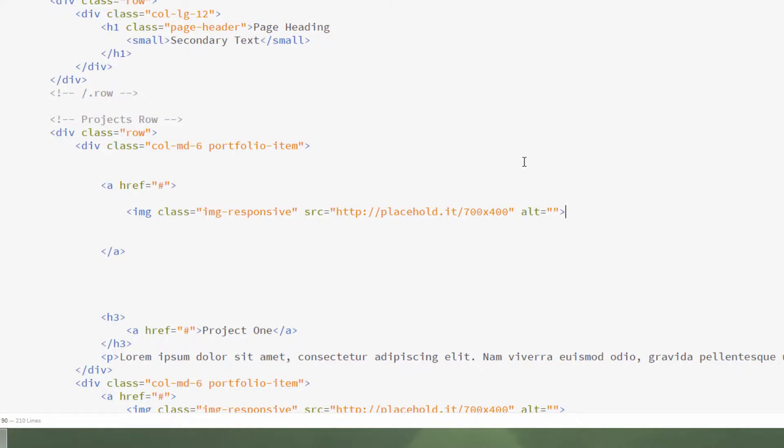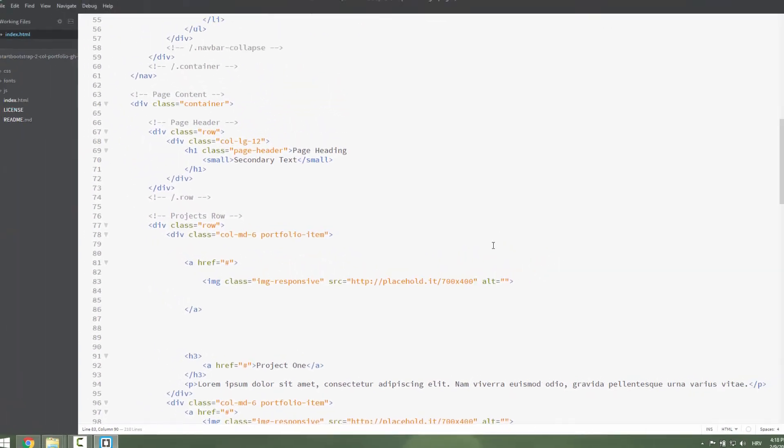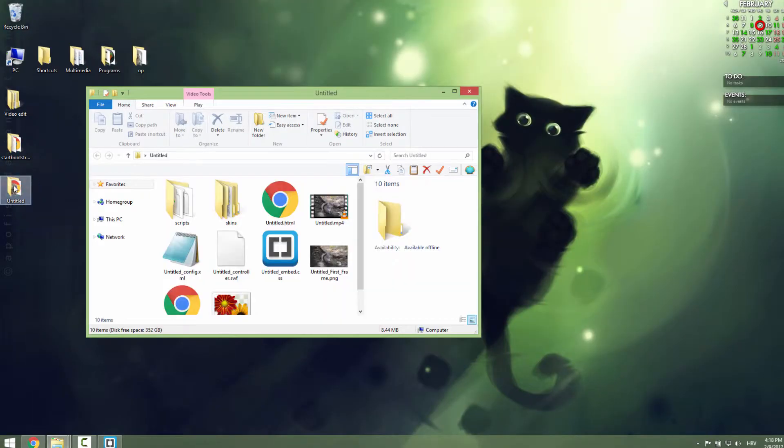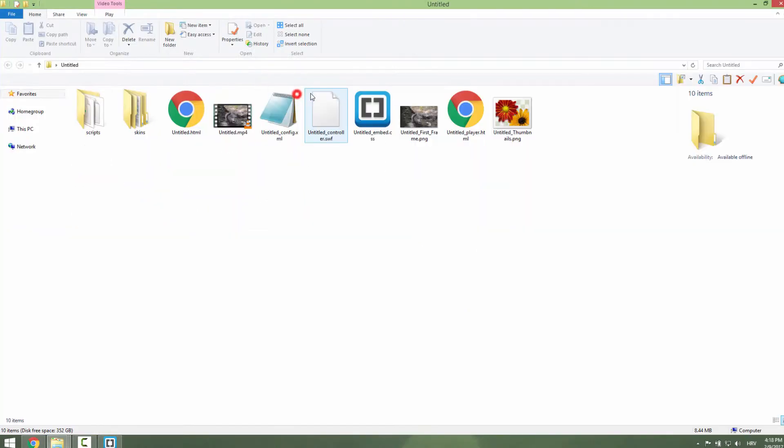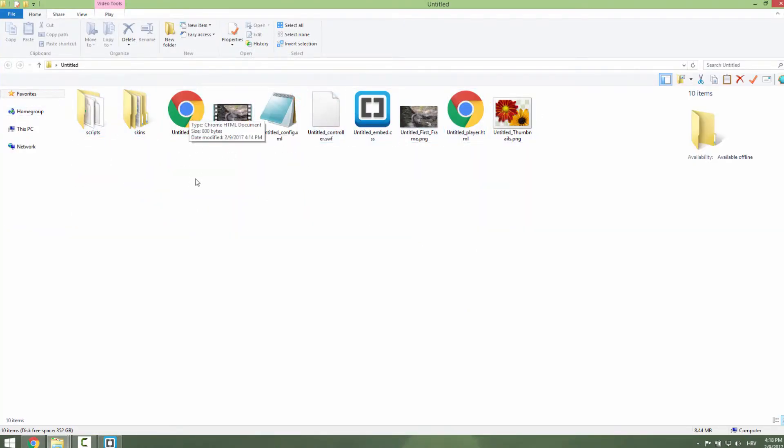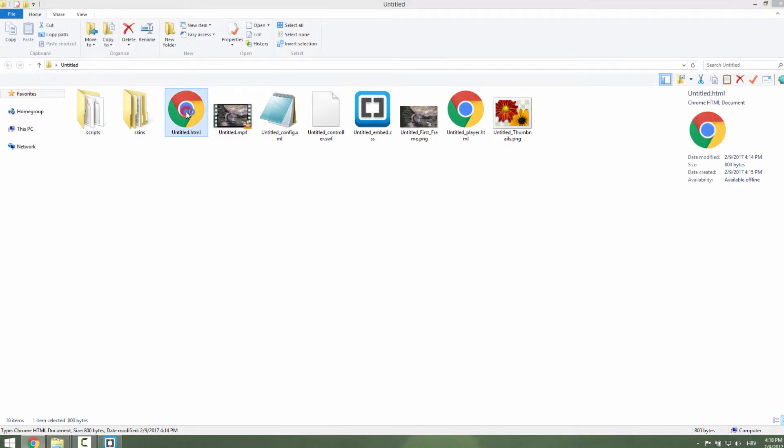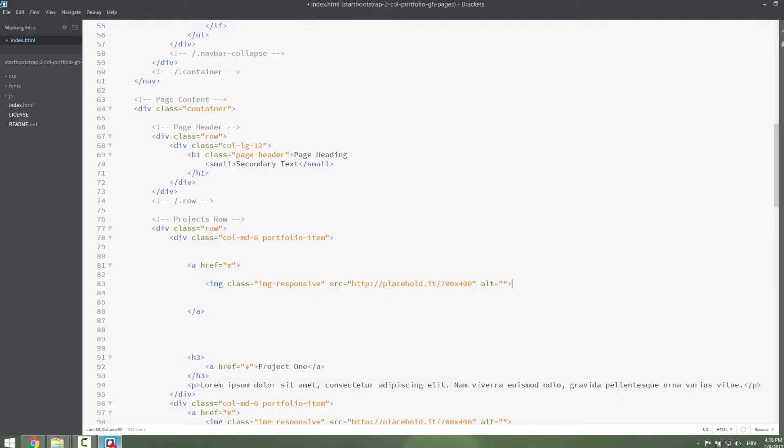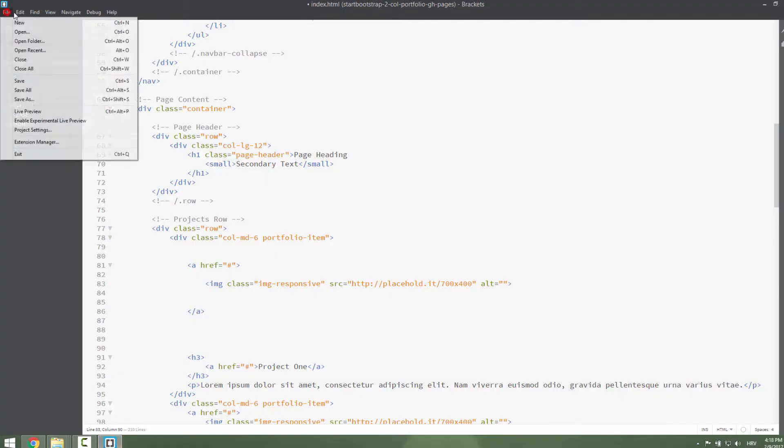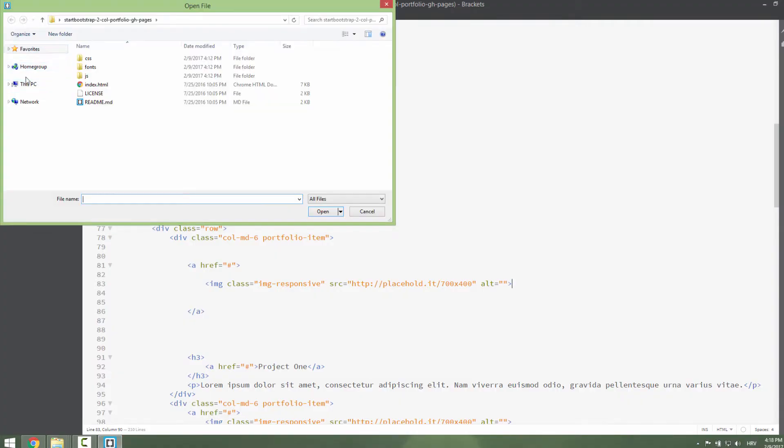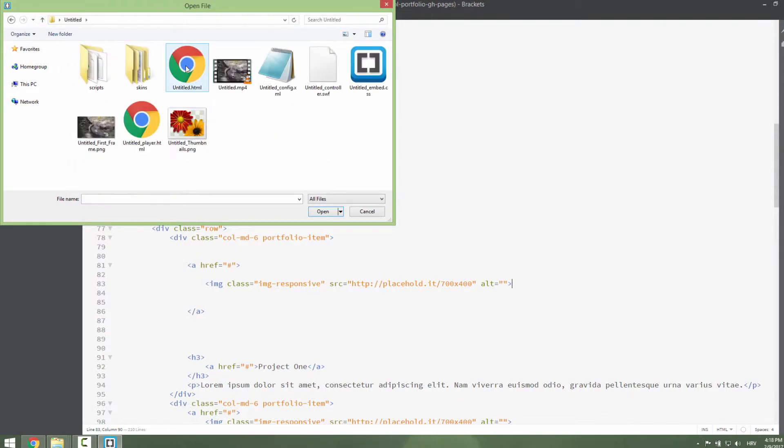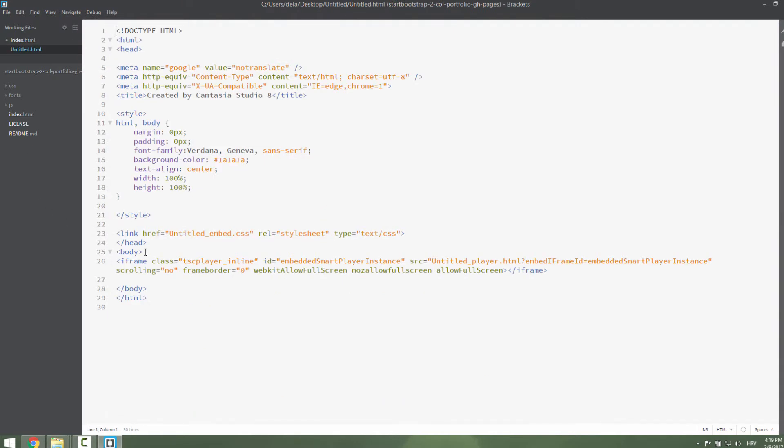To do that, go to your desktop. In this Untitled folder, our video folder, we have these two HTML documents. Just open this untitled.html and you can see we now have our video. Let's open that file in Brackets. Just go File, go Open, go to your desktop, go to your Untitled, and go to your untitled.html and click Open.